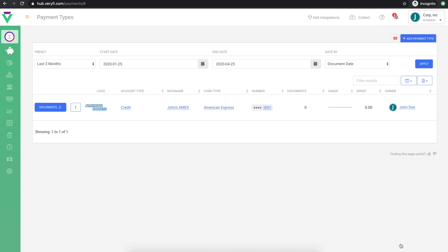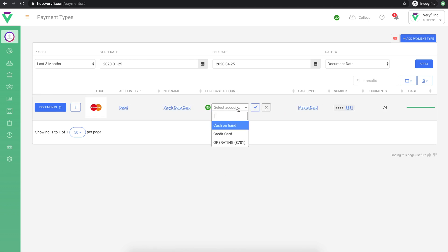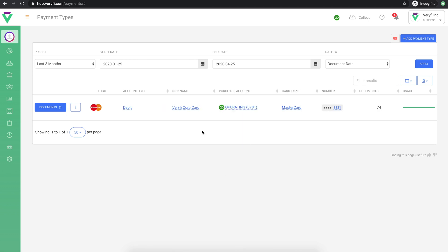If you have connected your accounting app, such as QuickBooks or Xero to Verify, you should also connect your payment types in Verify to the corresponding account in your accounting app. This will ensure that documents are synced to the correct account in your accounting app.